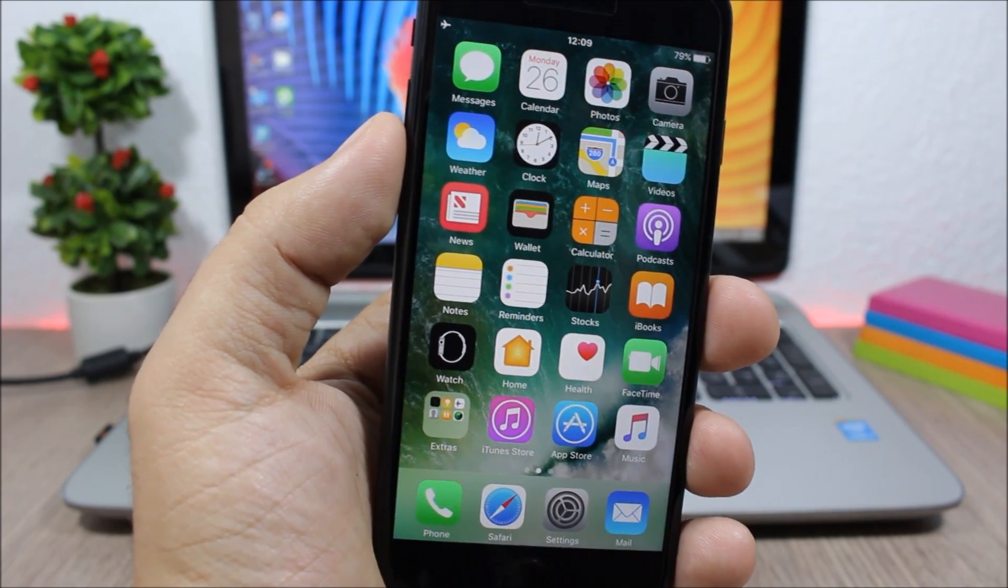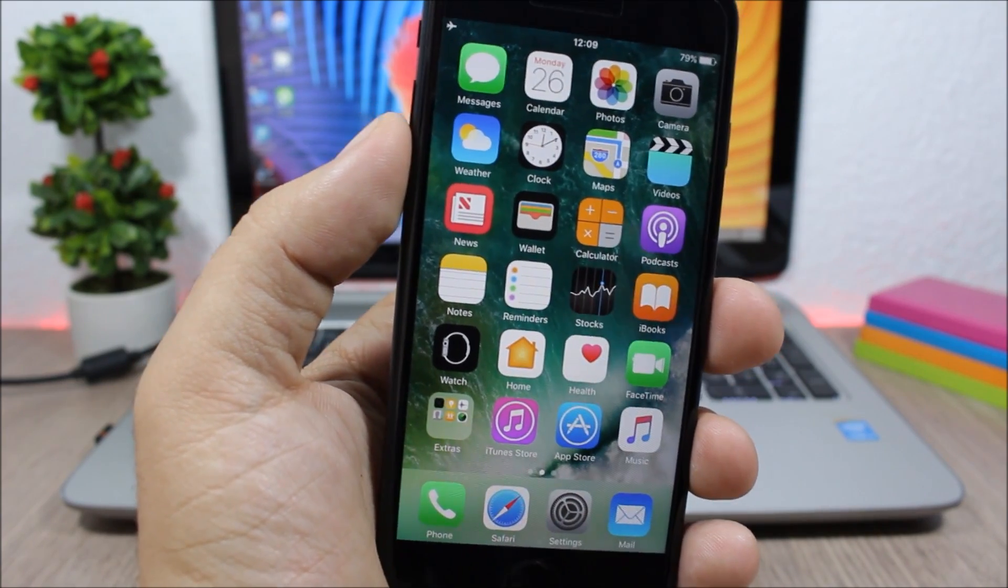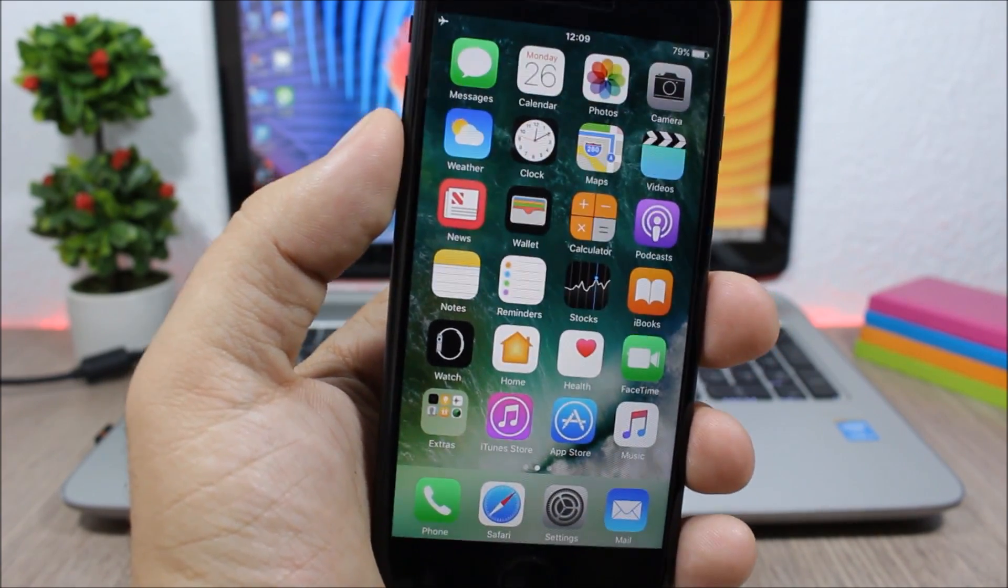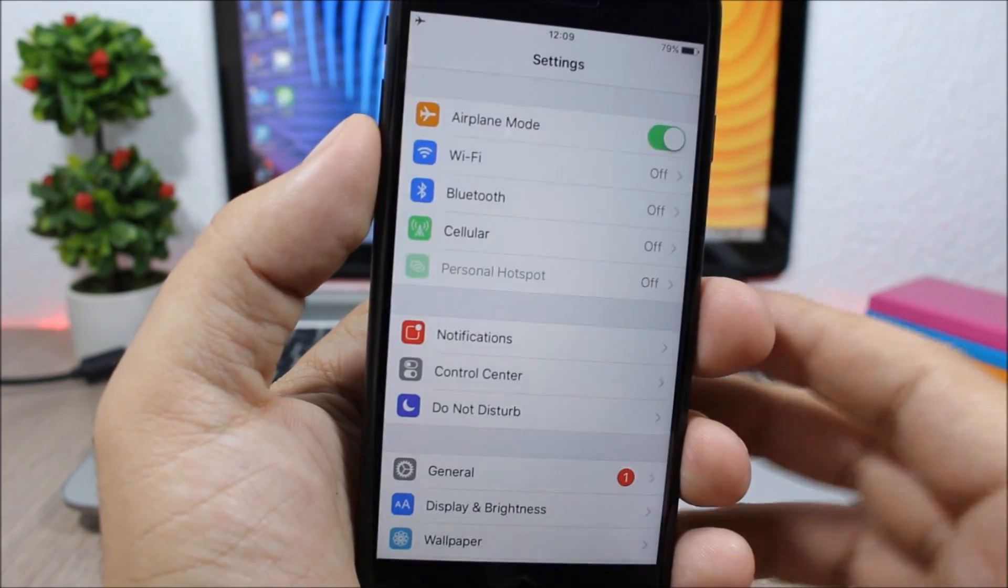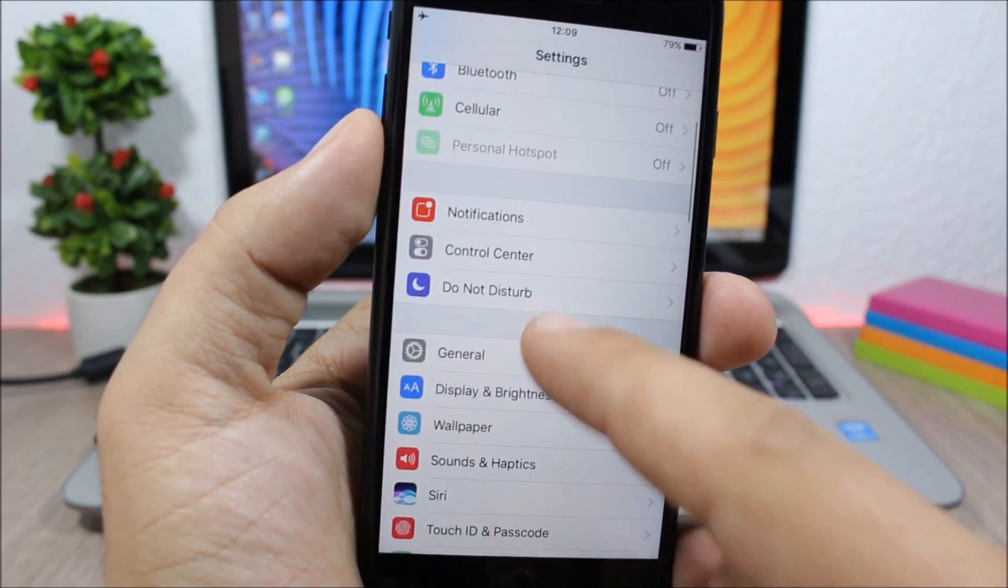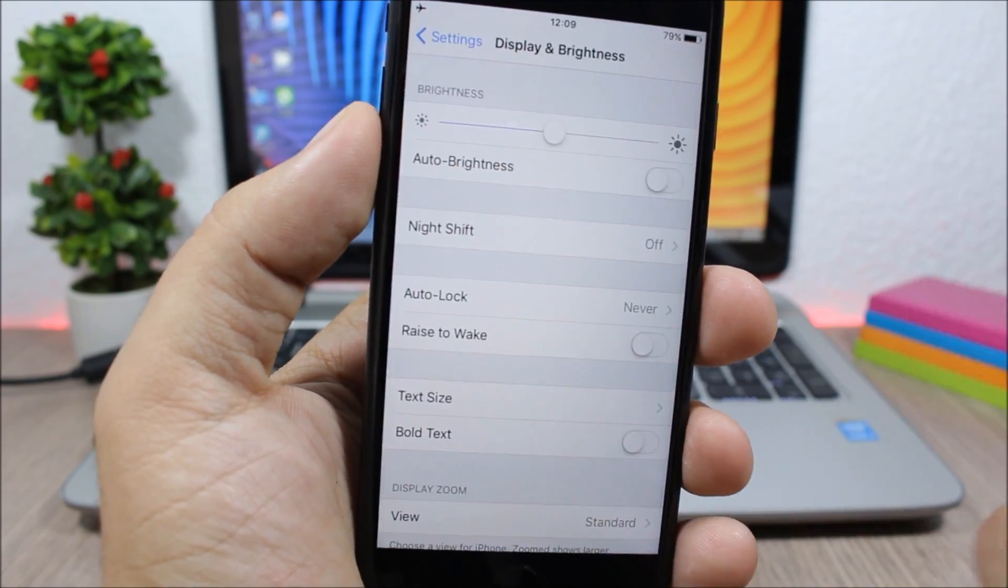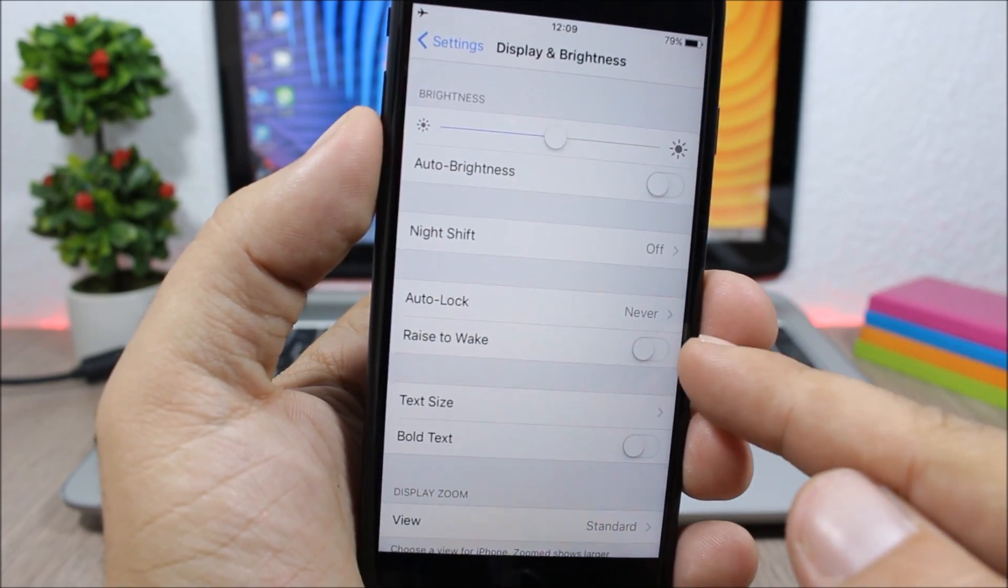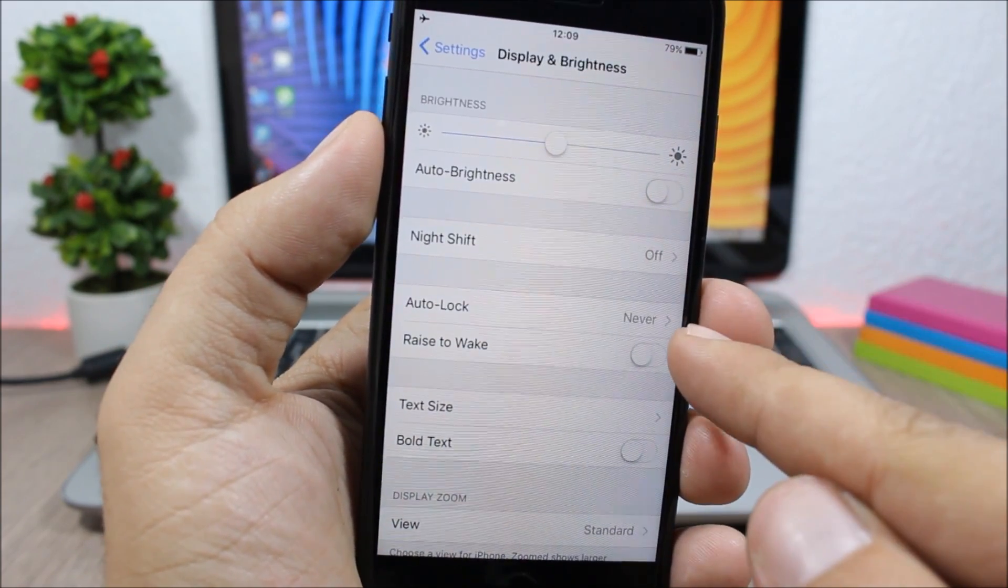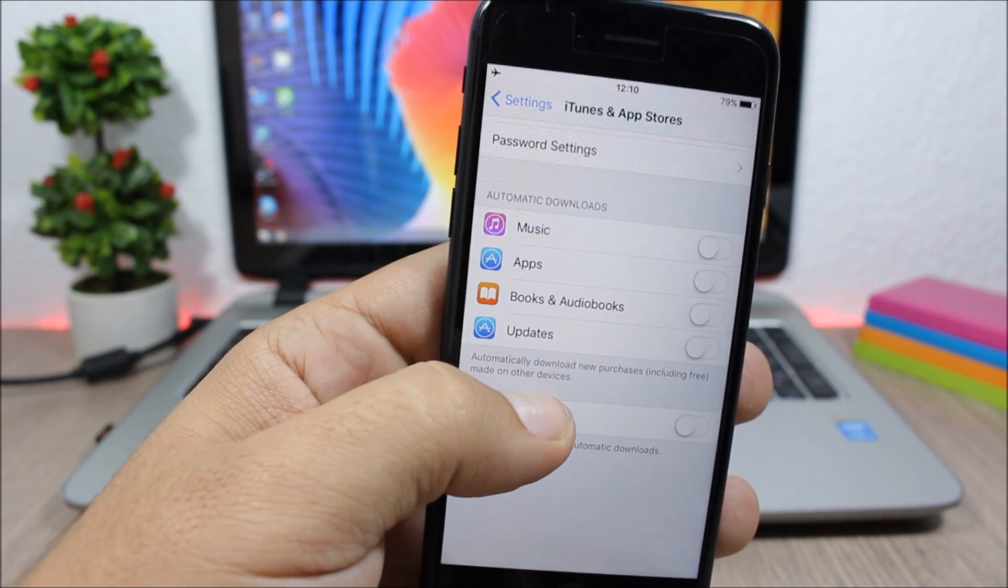But that feature will also consume your battery. So to disable it you go to Settings, you slide down to Display and Brightness, and here you have Rise to Wake and you can disable it right here.